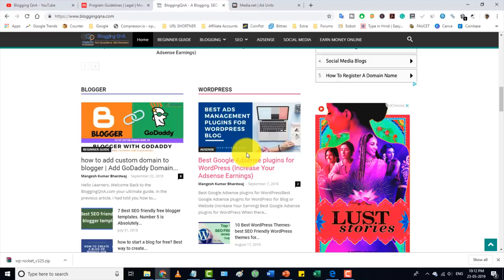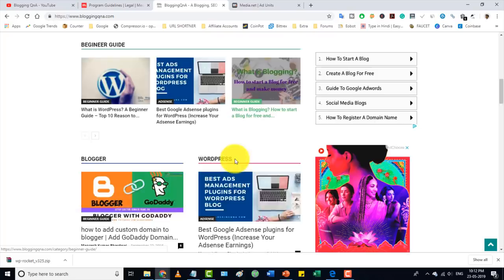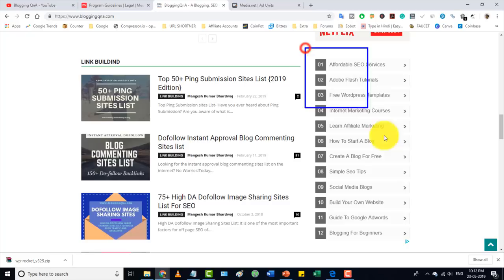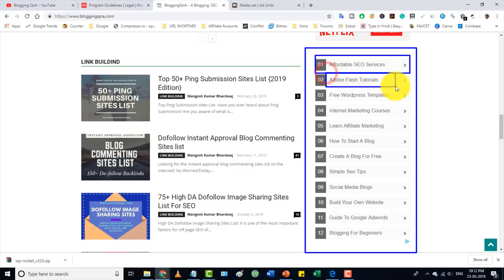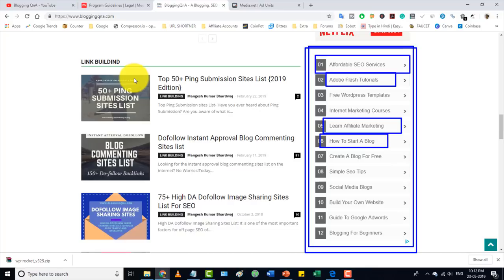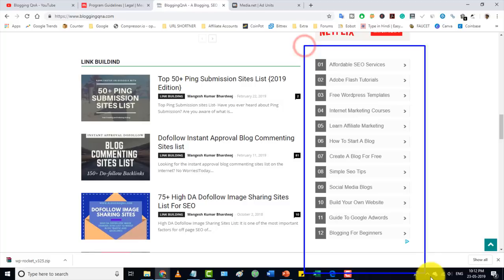The most important thing is that media.net's advertising agency will analyze your website and show relevant ads. Since my bloggingqna.com is an SEO and blogging website, the media.net ads shown are things like affordable SEO service, flow tutorials, learn affiliate marketing, and how to start a blog — all related to my blog. This means you get more clicks because the ads are relevant to your content.